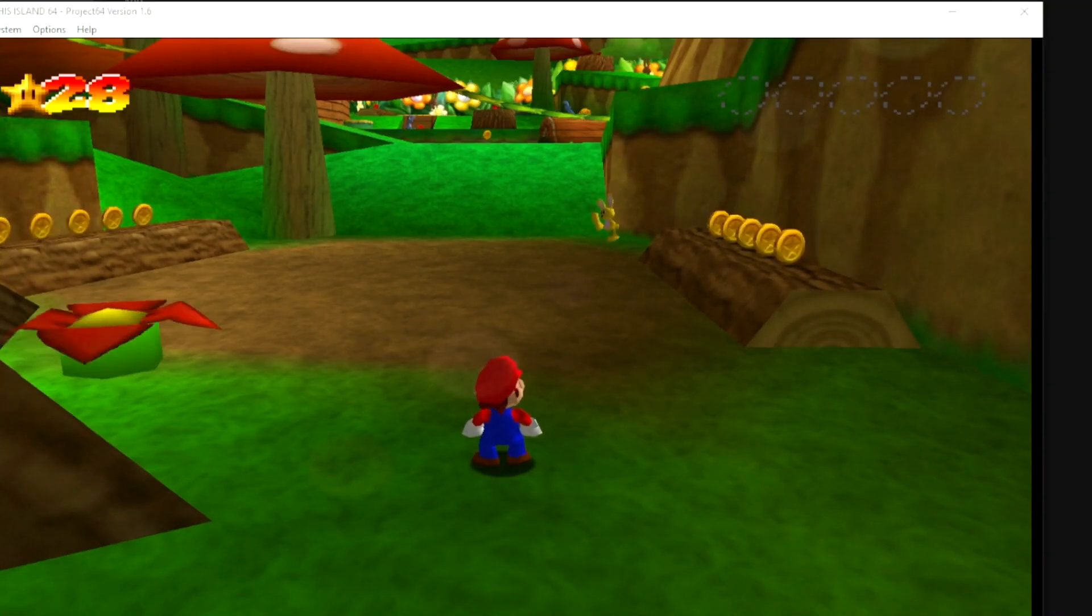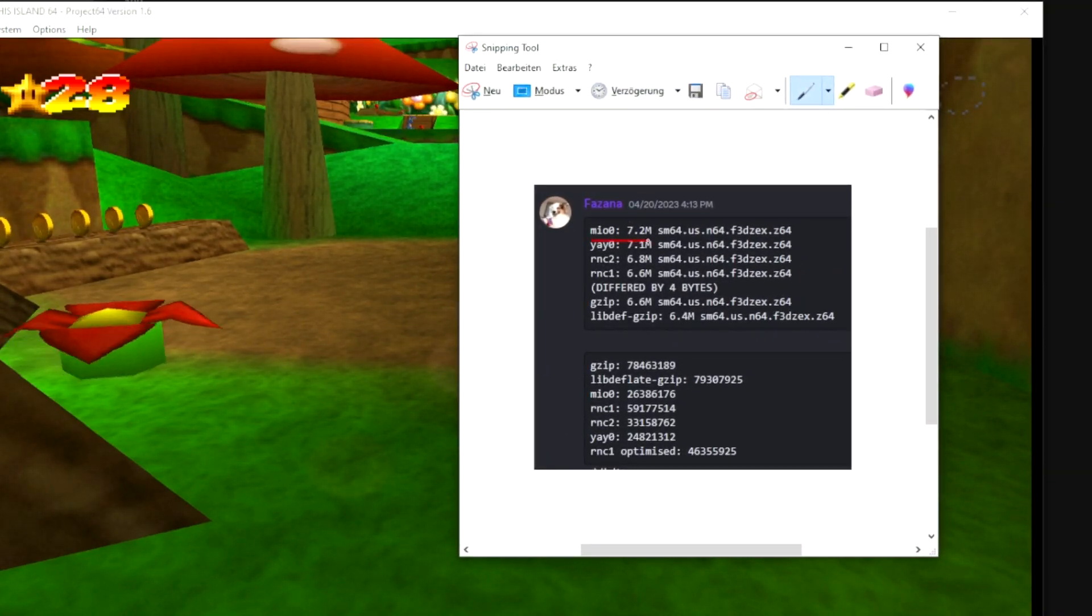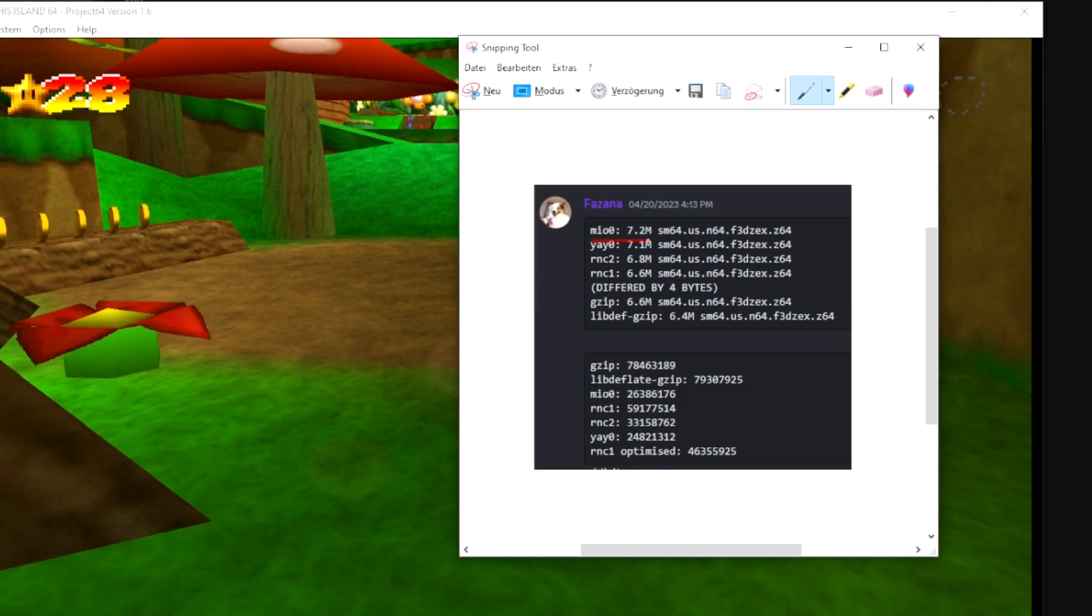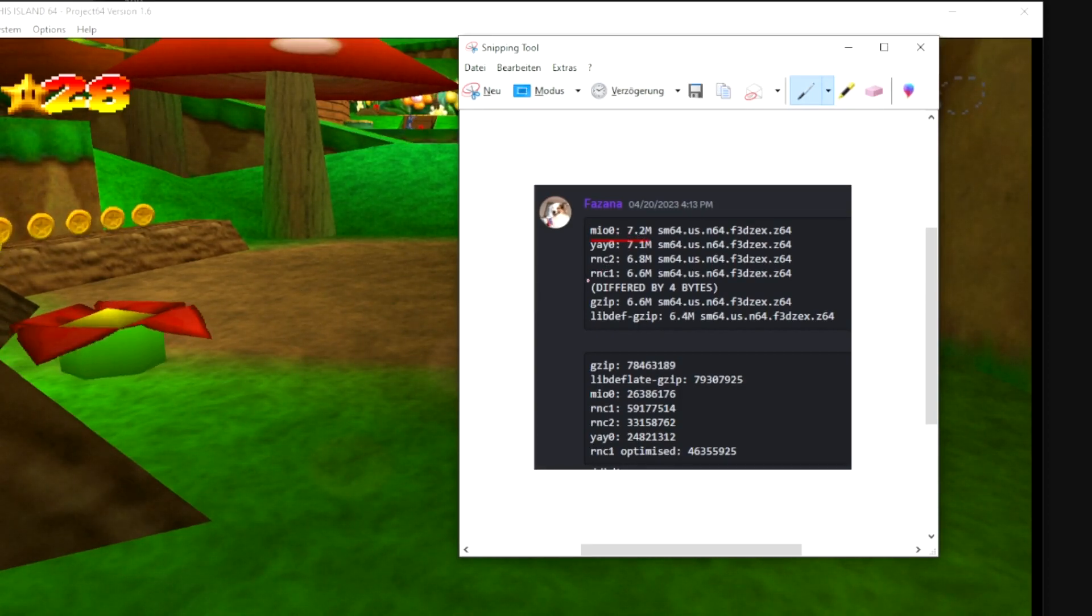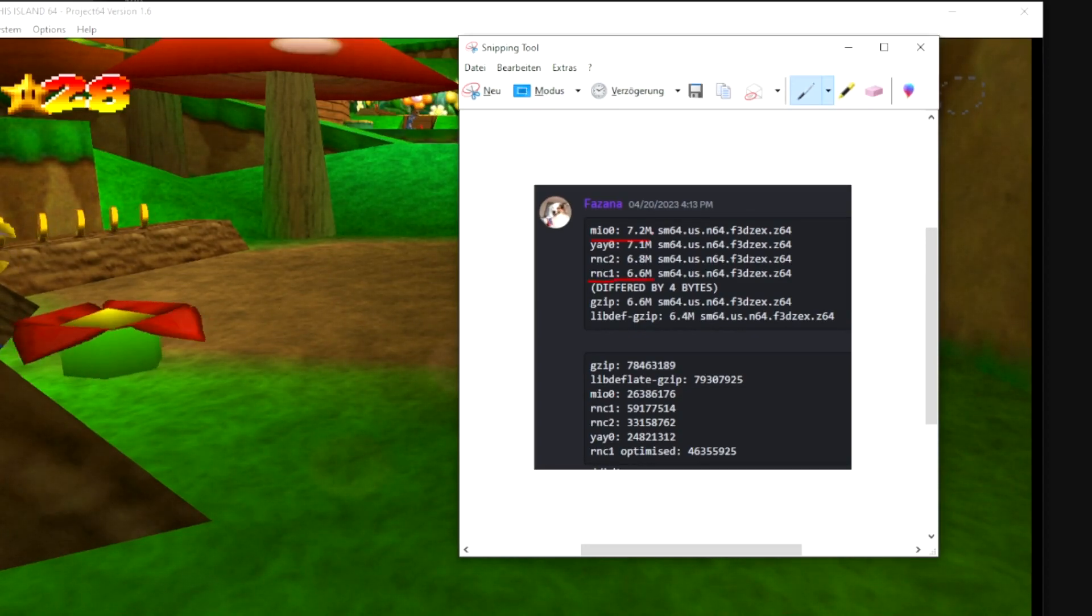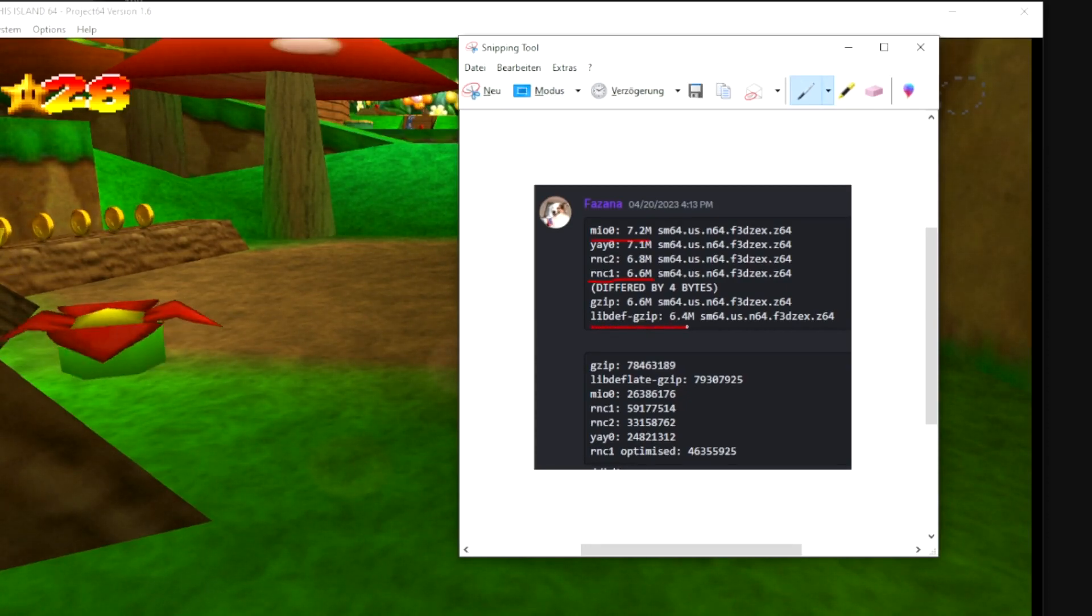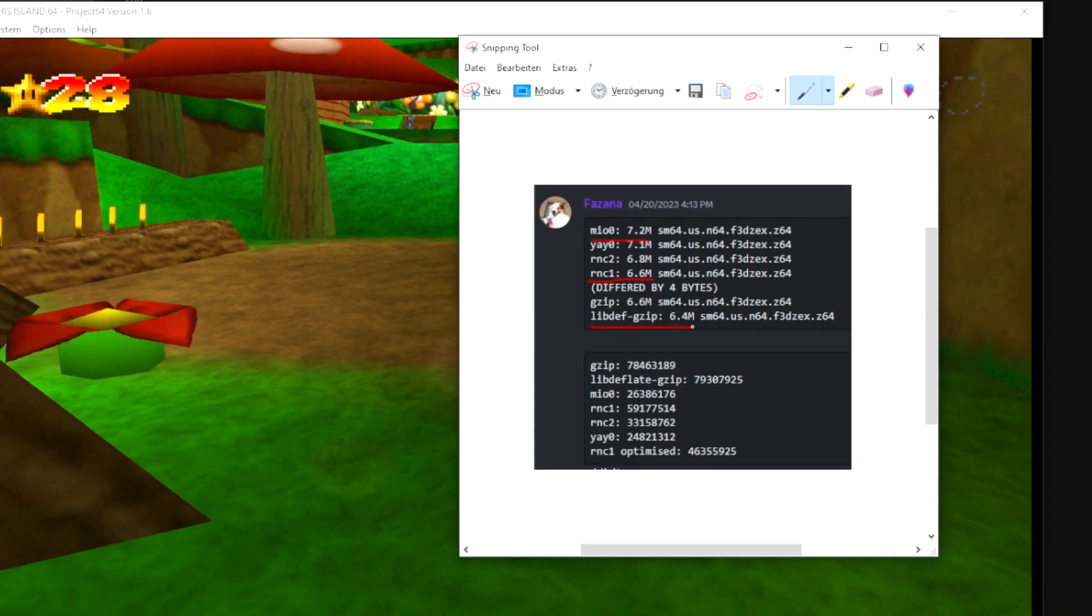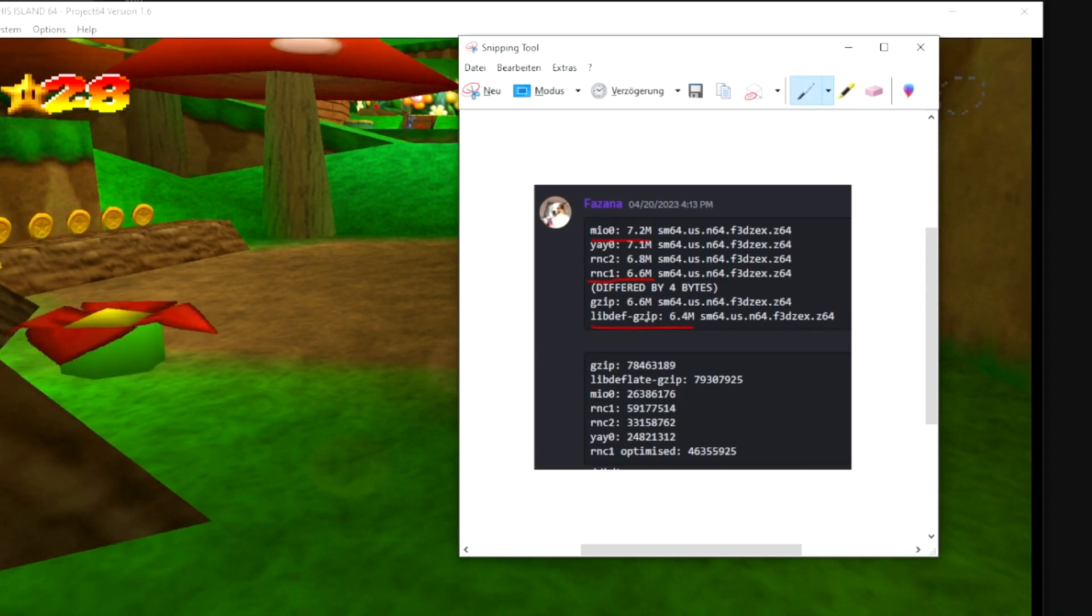So first of all, this compression here: Mario 64 used the MIO0 one, which resulted in the 72.2 megabyte ROM. The RT used to use RNC1, which is, as you can see, already 5% down. But now what we use is the libdeflate gzip, which is an overall 10% improvement from the original, and I'm very happy with this one.